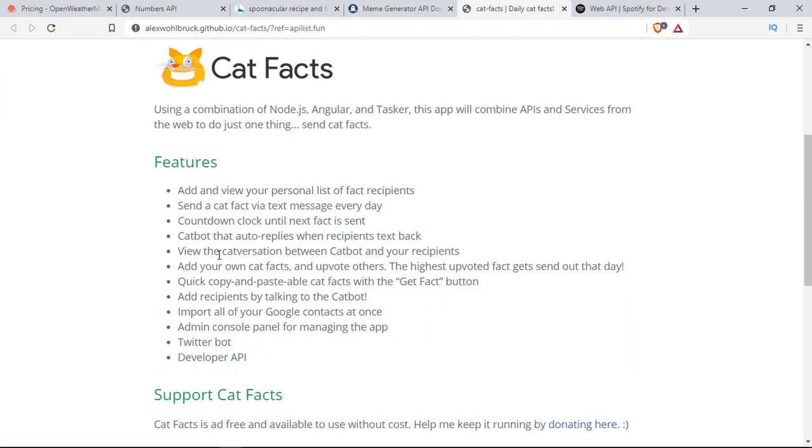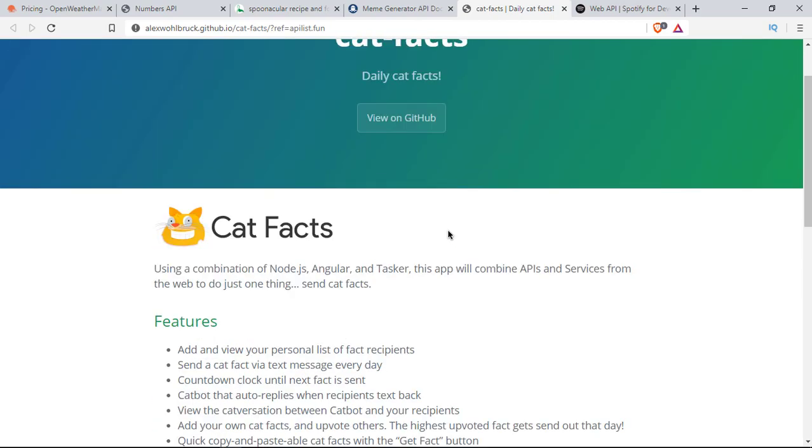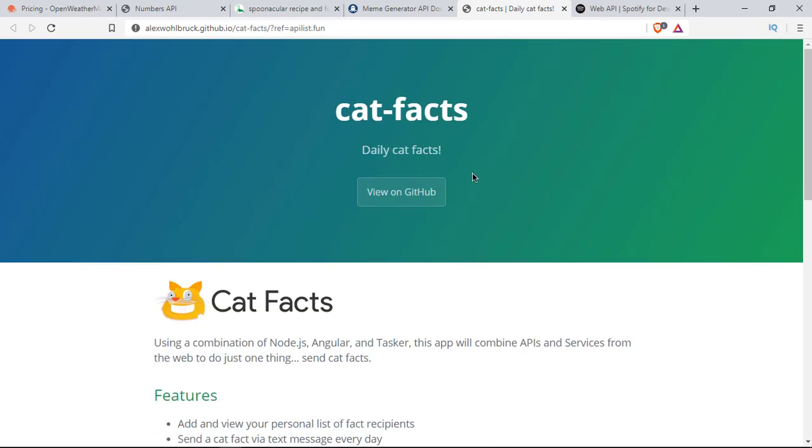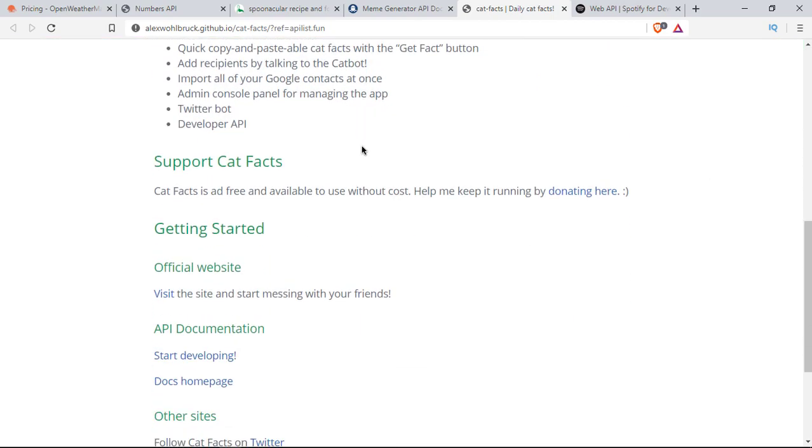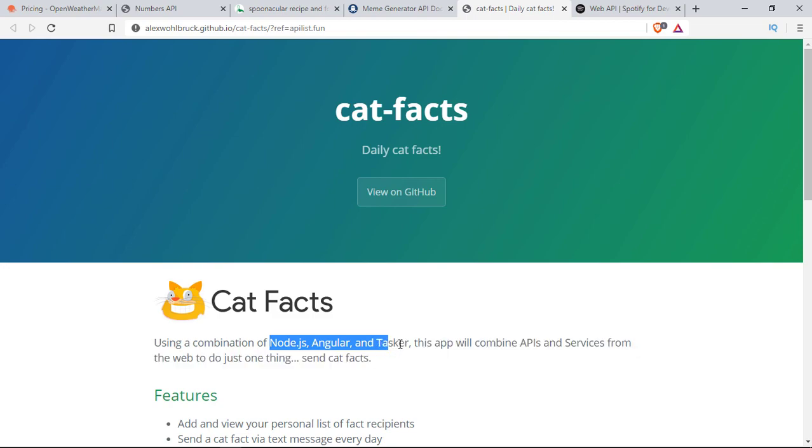It has so many options, including a bot which automatically replies when a recipient texts back. Basically, you can do so much, not just fetching data as an API. You can send messages. This is really good. It's made from Node.js, Angular, and other tasks. This is the next level which you can try.